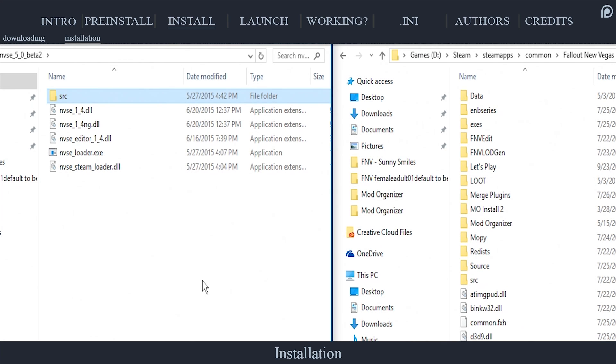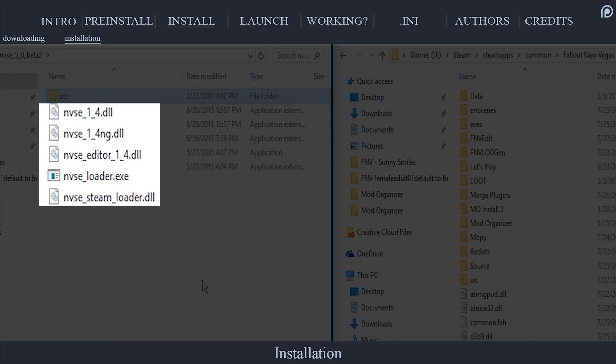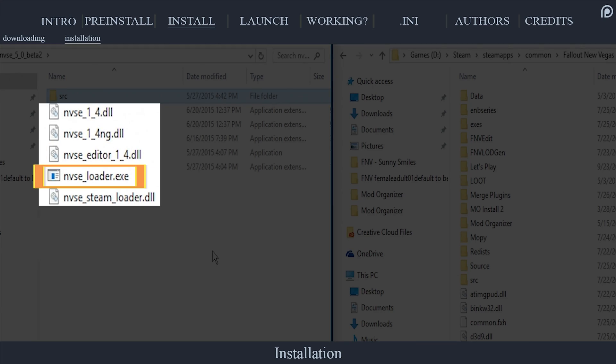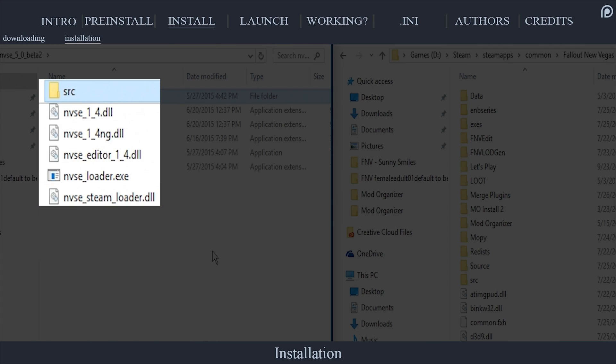Highlight the remaining files and copy them. NVSE14.dll, the NVSE14ng.dll, the NVSEeditor14, the NVSEloader.exe, the NVSEsteamloader.dll,